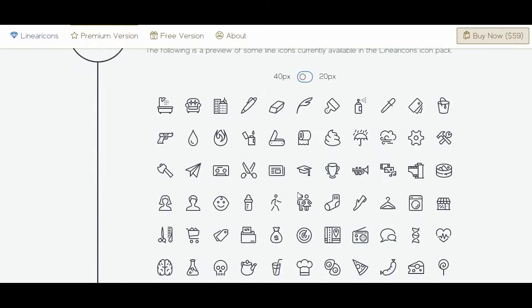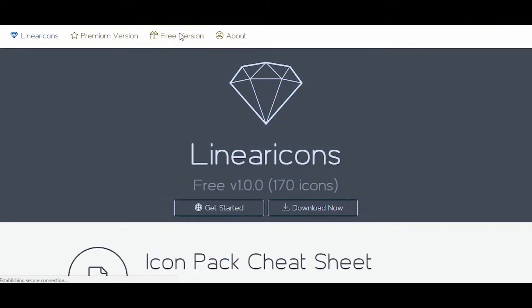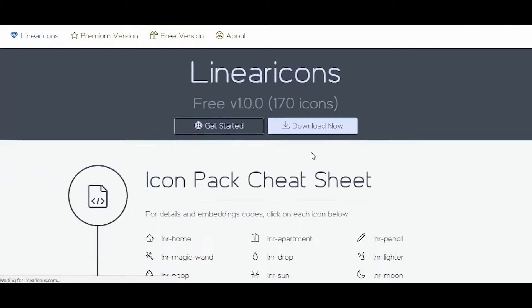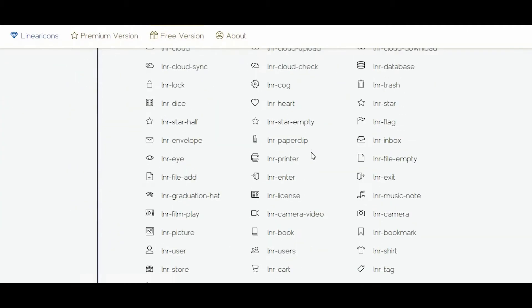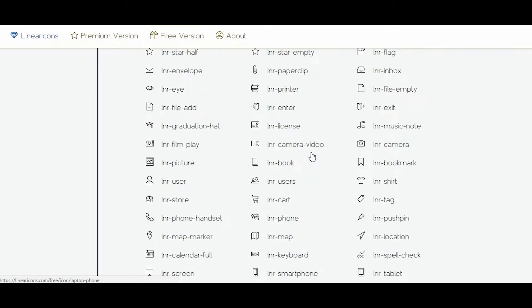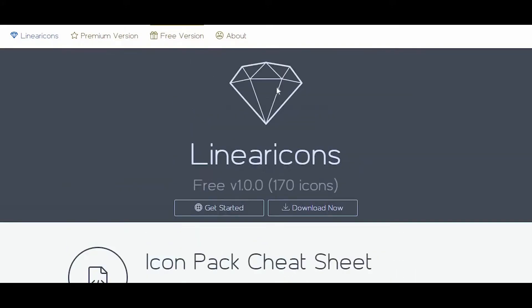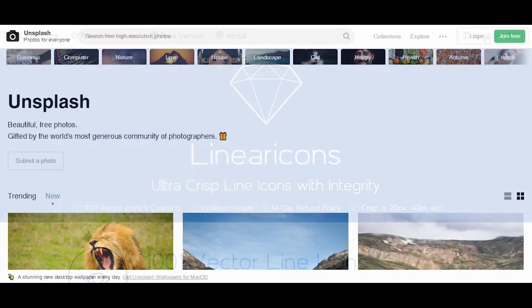The free version has about 100 icons available to you, and the paid version, which costs $59, gives you access to over 1,000 icons that you can use in your projects. Next up...